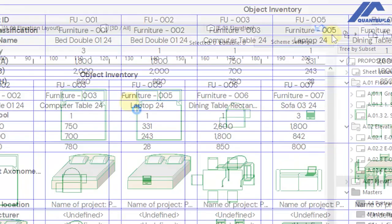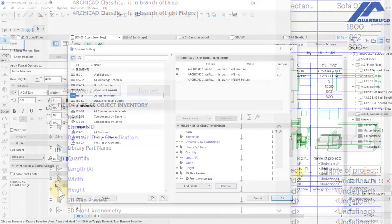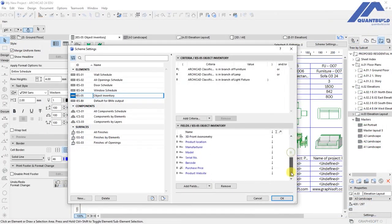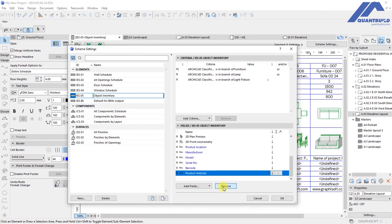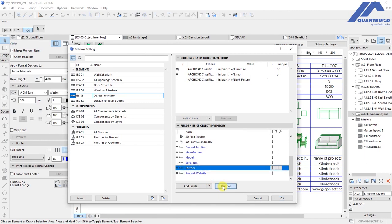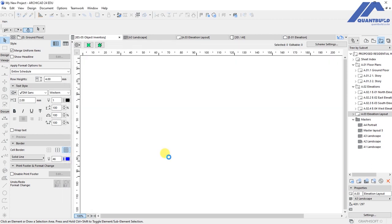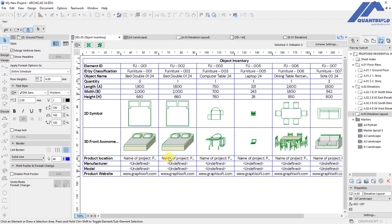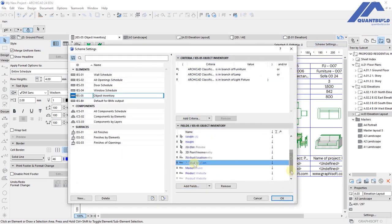In the scheme settings here, we can be able to remove the parameters that are not needed. We'll have the purchase price removed, the product website can stay, we can remove the barcode, the serial number. Then from there we can remove manufacturer, the model, and project product location. Click on OK and you will see that information getting updated.